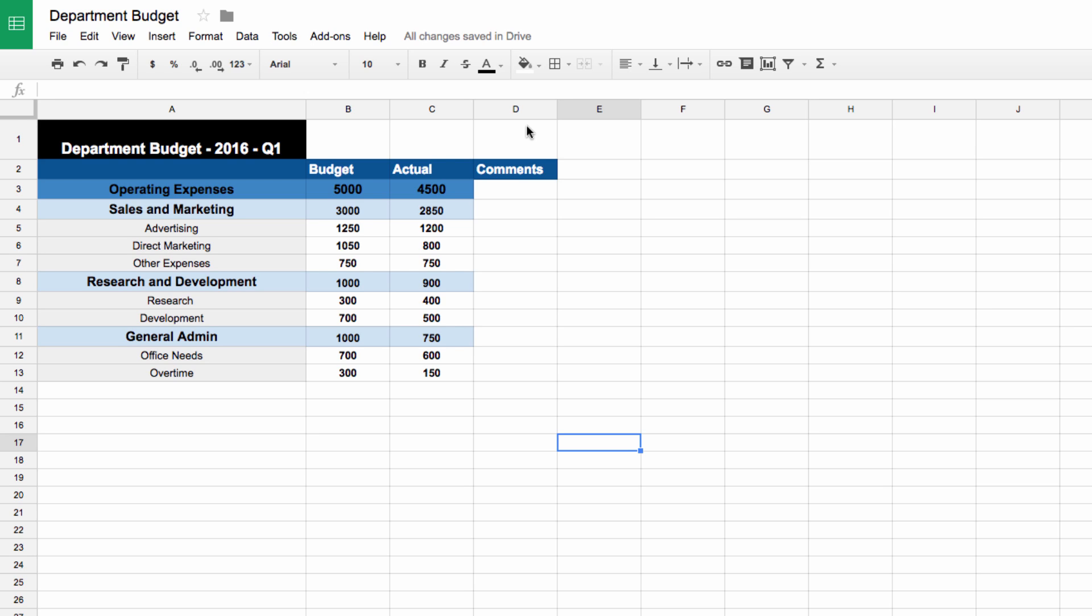Next, let's look at how we have our rows set up. I've called the entire column of categories operating expenses, and then subdivided that into sales and marketing, research and development, and general admin. Then I've broken those categories down even further into subcategories, getting fairly specific, but you can add as many specific categories that work for you and your personal or operational budgets.